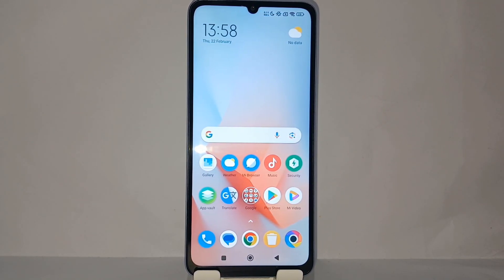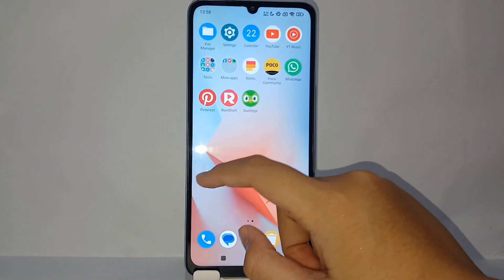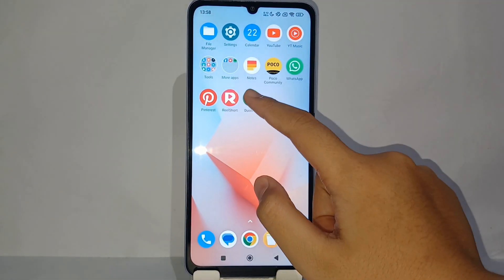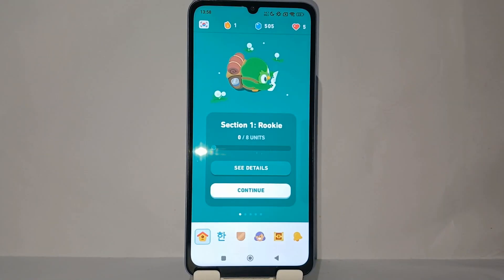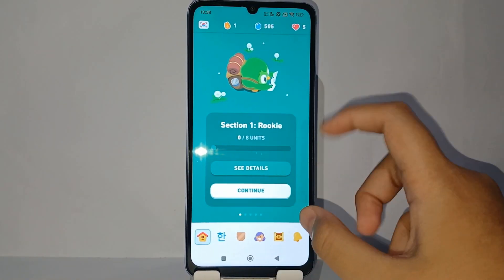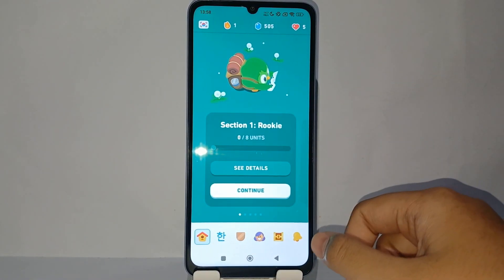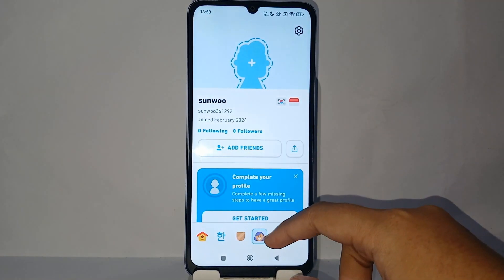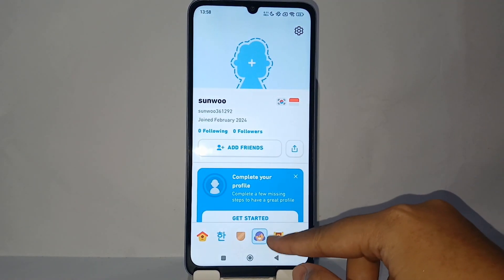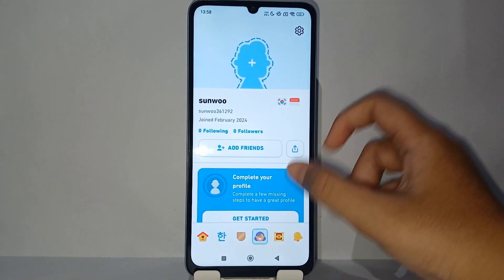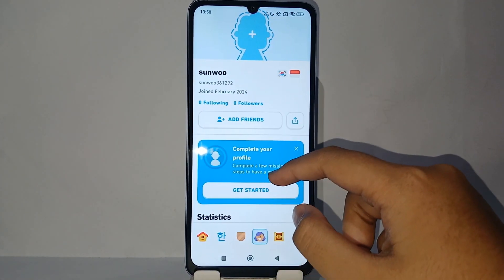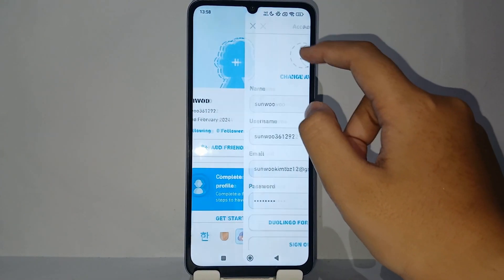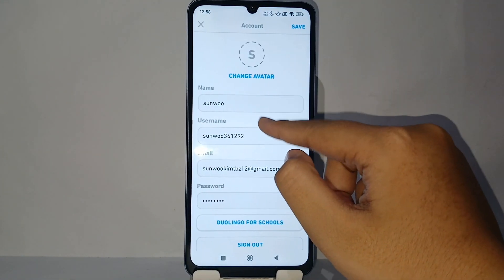First, go to the Duolingo app on your phone. Then go to the profile menu, and after that click on the top right to go to settings.